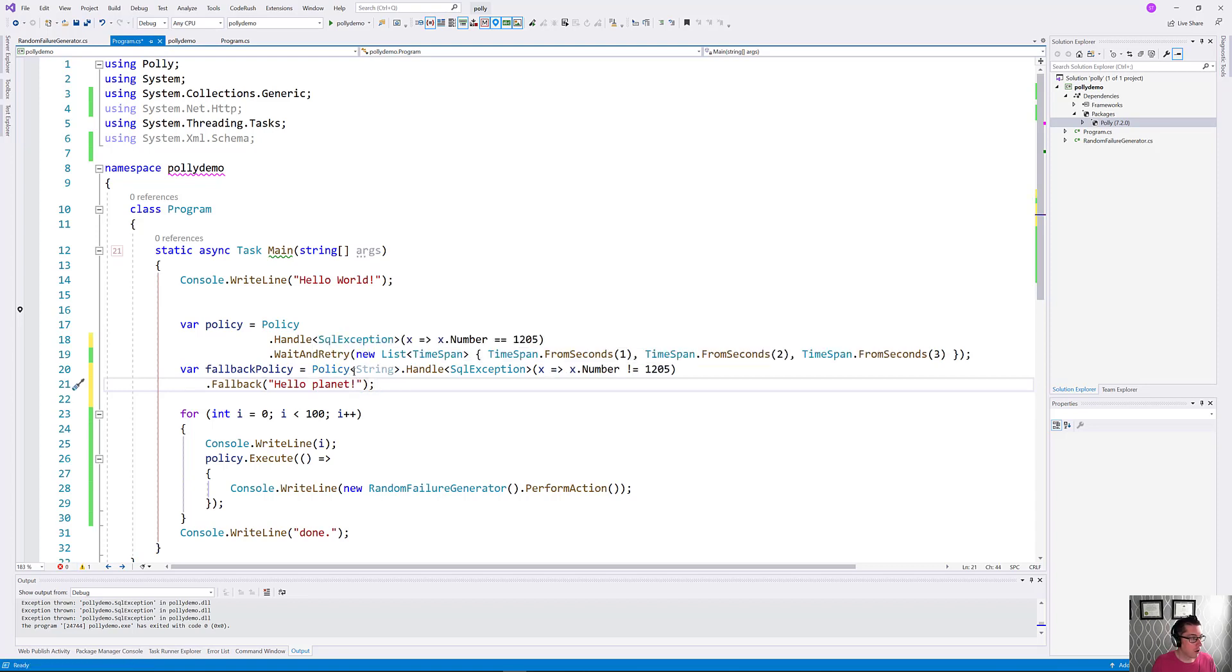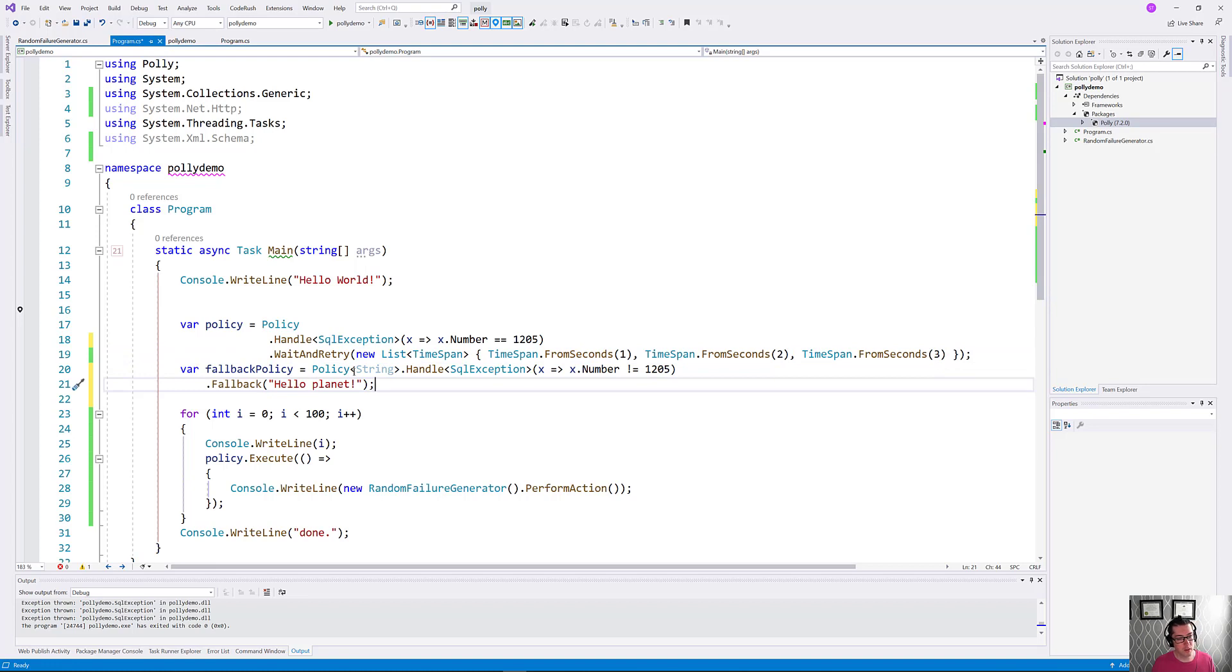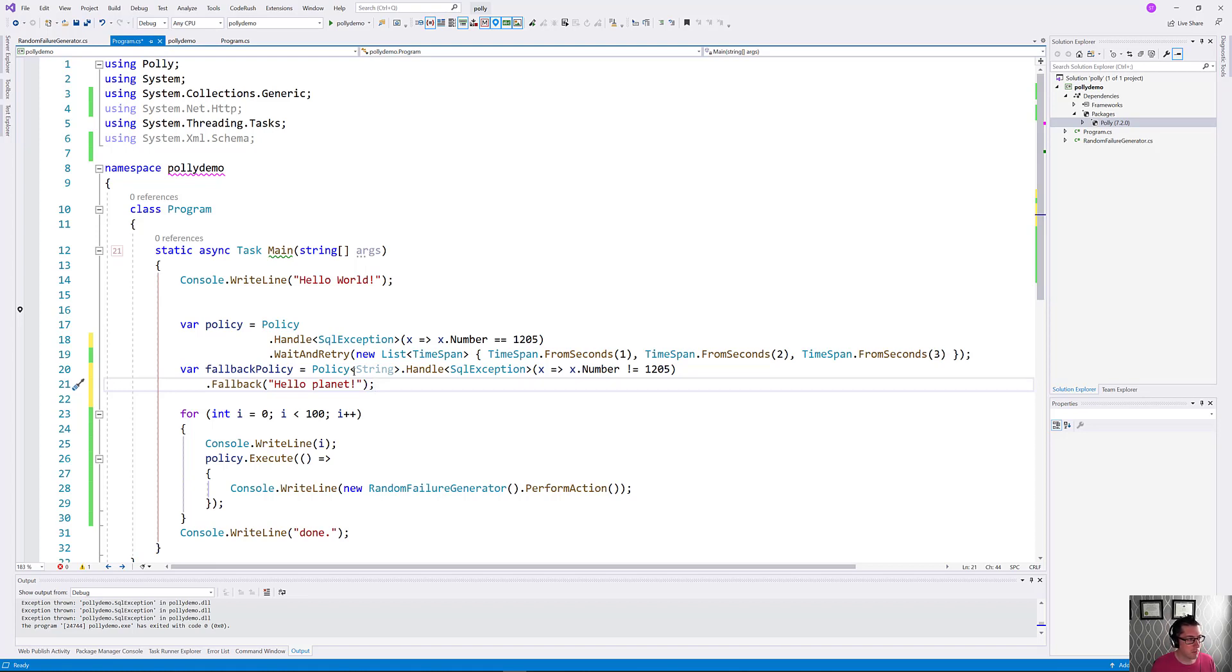So now we have that policy set up too. This is going to be our fallback policy, we have our retry policy here, now we need to combine these two together into a policy that we use. A while ago, this was introduced into Polly, I think this came in version 5, that we have the ability to combine and wrap policies together.